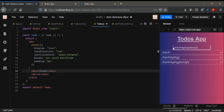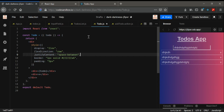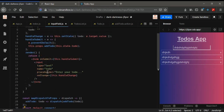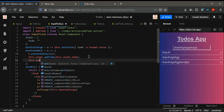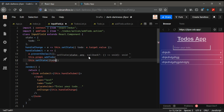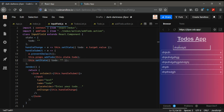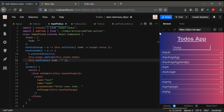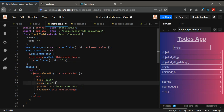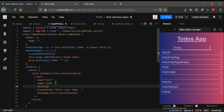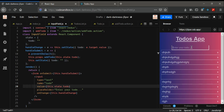Whenever you submit, the input should be cleared out. For this, in handleSubmit we need to call setState and set todo back to an empty string. Also we need to give the input a value prop bound to this.state.todo. Now if we save and type in, you can see the input clears after submitting.